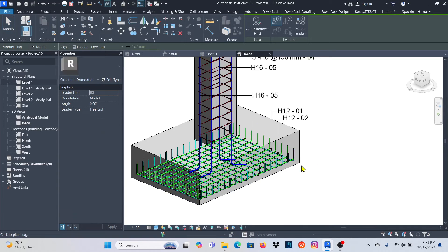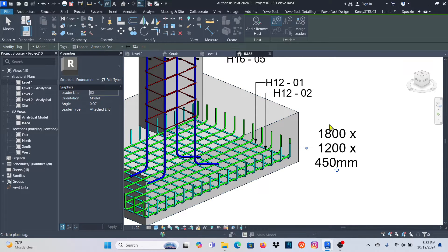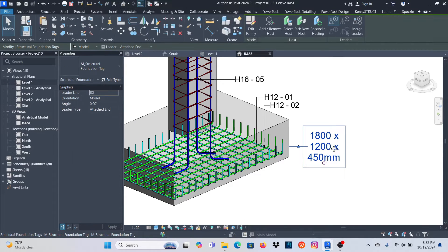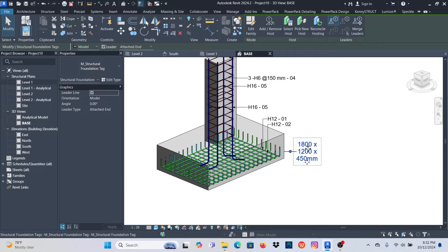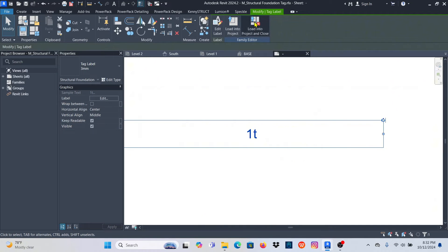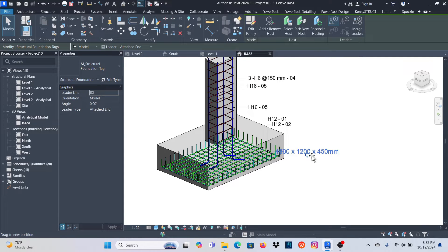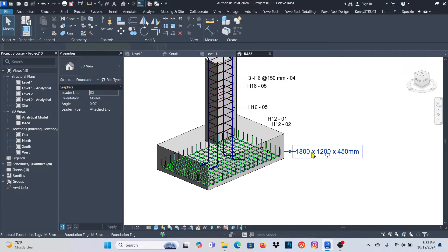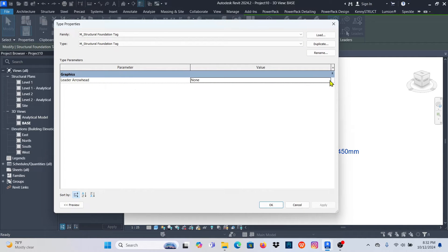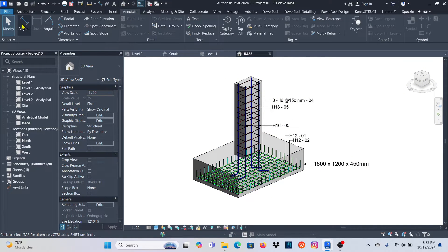I also want to tag the base. Go to Annotate > Tag, point to the base using Attached End — as simple as that. Select on it and drag it outside. I can change the tag by clicking Edit and expanding it — Load into Project, click No, Override — then select it, drag it, add an Arrow Filled 30 Degrees, apply and OK. Everything looks good.